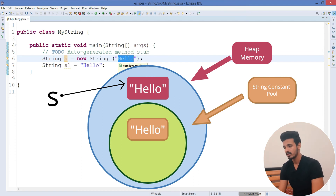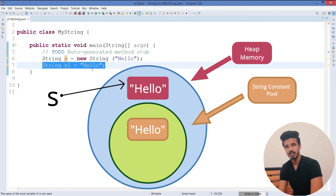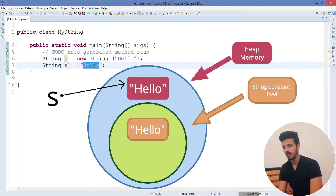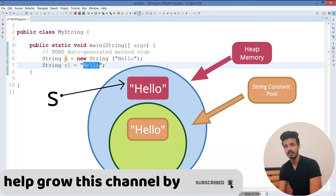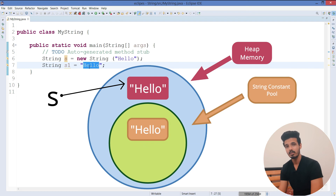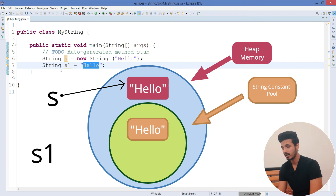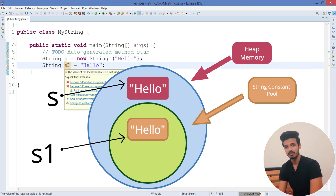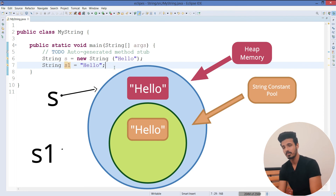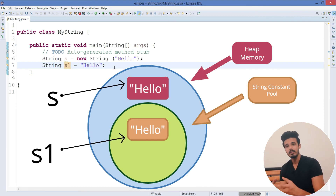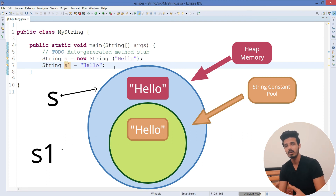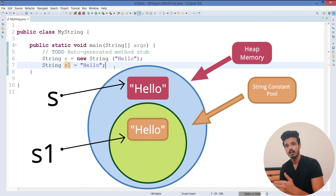If the same object is required by some other reference variable in the future, we need not create the same object again. Instead, you can just check inside the string constant pool and give the reference from there. So when JVM encounters the second line, it first checks whether that literal is already created inside the string constant pool. Since it already exists, JVM will not create a new object — it will just give the reference of the previously created object to the new reference variable, reusing it.